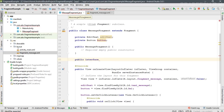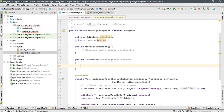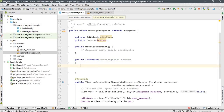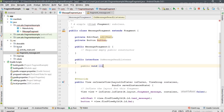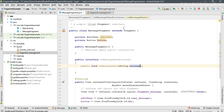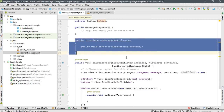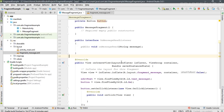For established communication, create an interface: public interface OnMessageReadListener. Inside that interface create a method: public void onMessageRead(String message). This is our interface.